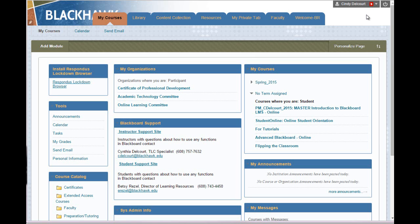Hello, this is Cynthia in the Teaching Learning Center, and this is one of several video tutorials to show you how to work with Blackboard portfolios. In this tutorial, we're going to look specifically at how to add artifacts to a portfolio.